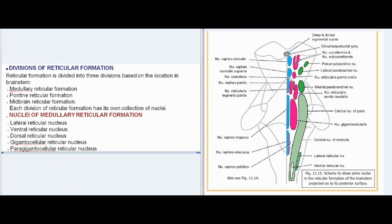Divisions of Reticular Formation: Reticular formation is divided into three divisions based on location in the brainstem — medullary reticular formation, pontine reticular formation, and midbrain reticular formation. Each division of reticular formation has its own collection of nuclei.